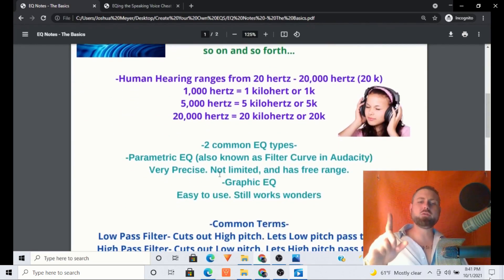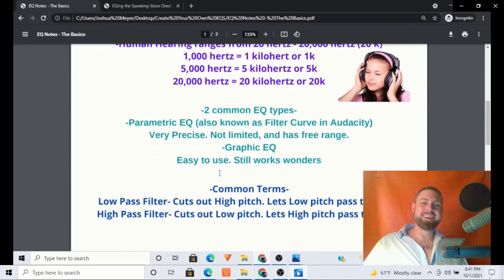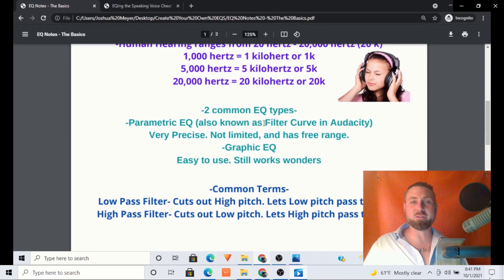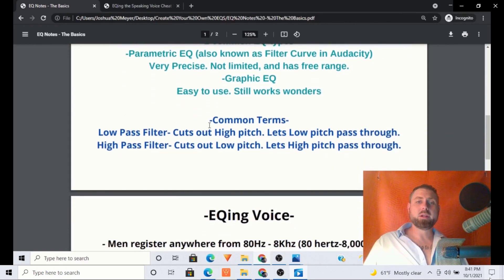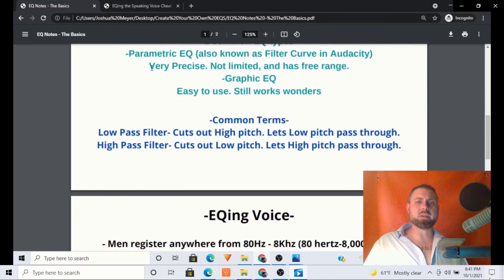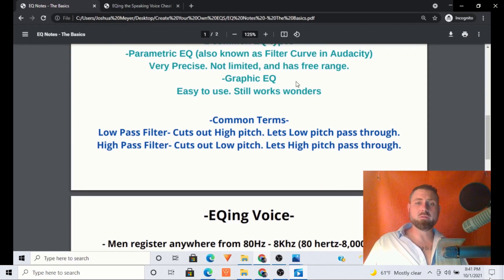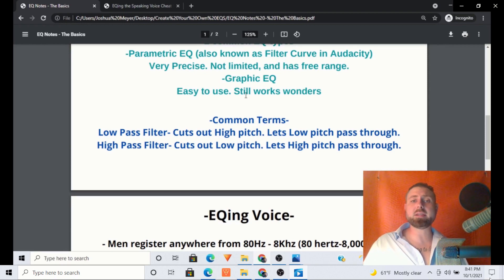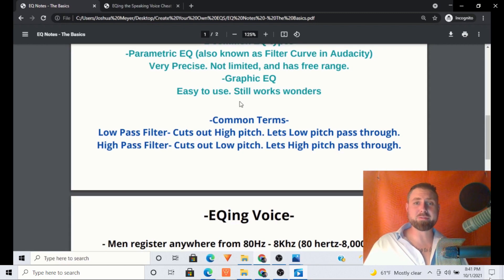Two common types of EQs we are going to be using are parametric EQ — also known as the filter curve in Audacity — and the graphic EQ. Some of the benefits to the filter curve: very precise, not limited, has free range. Now graphic EQ is still precise but easy to use, still works wonders. You all will love the graphic EQ.